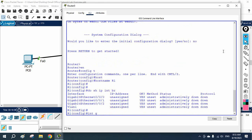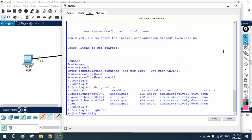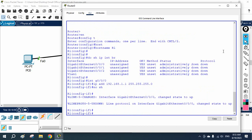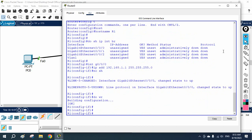You will write 'interface g0/0/0', then go under that interface and write 'ip address 192.168.1.1 255.255.255.0', and then write 'no shutdown'. This is how we assign the IP address to the router interface.